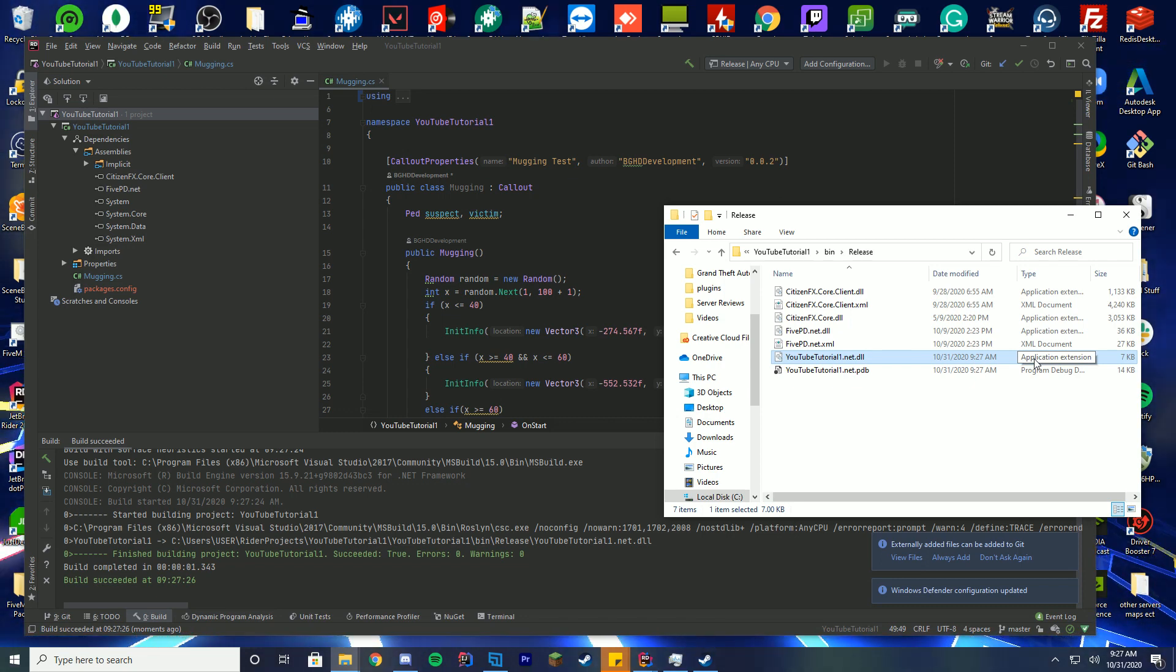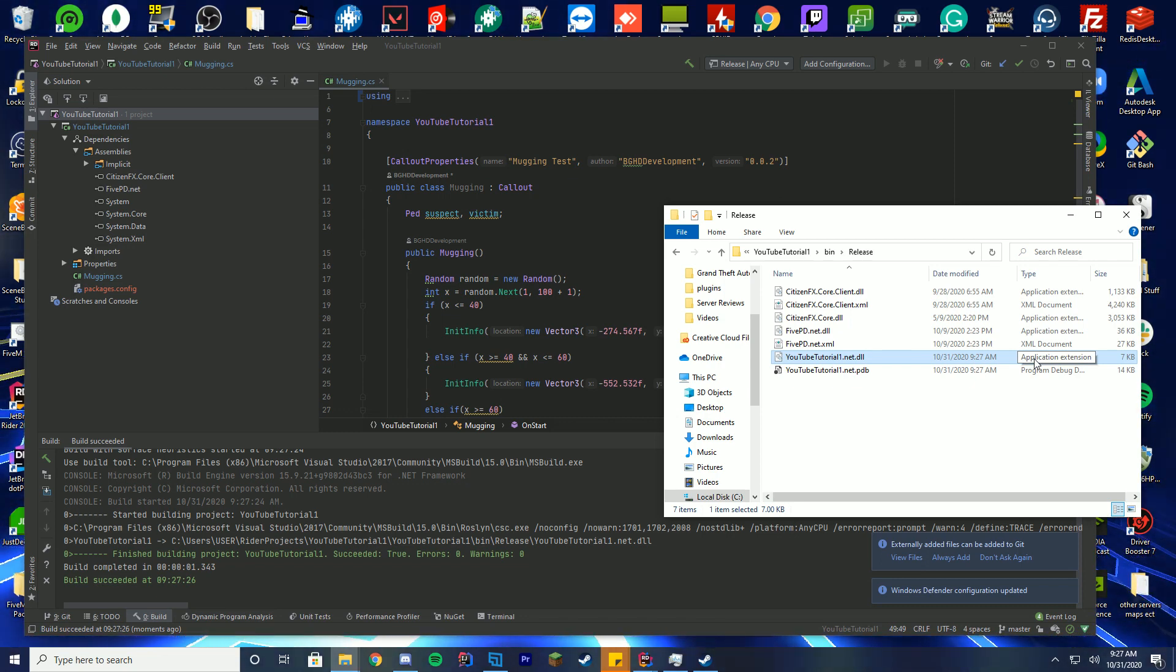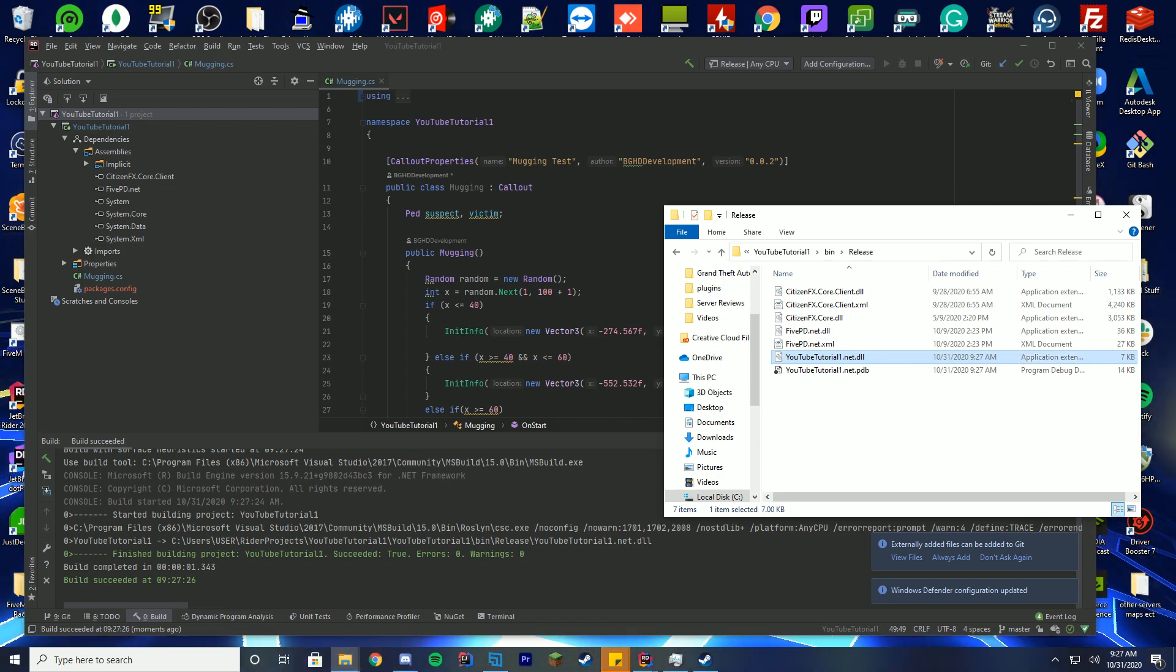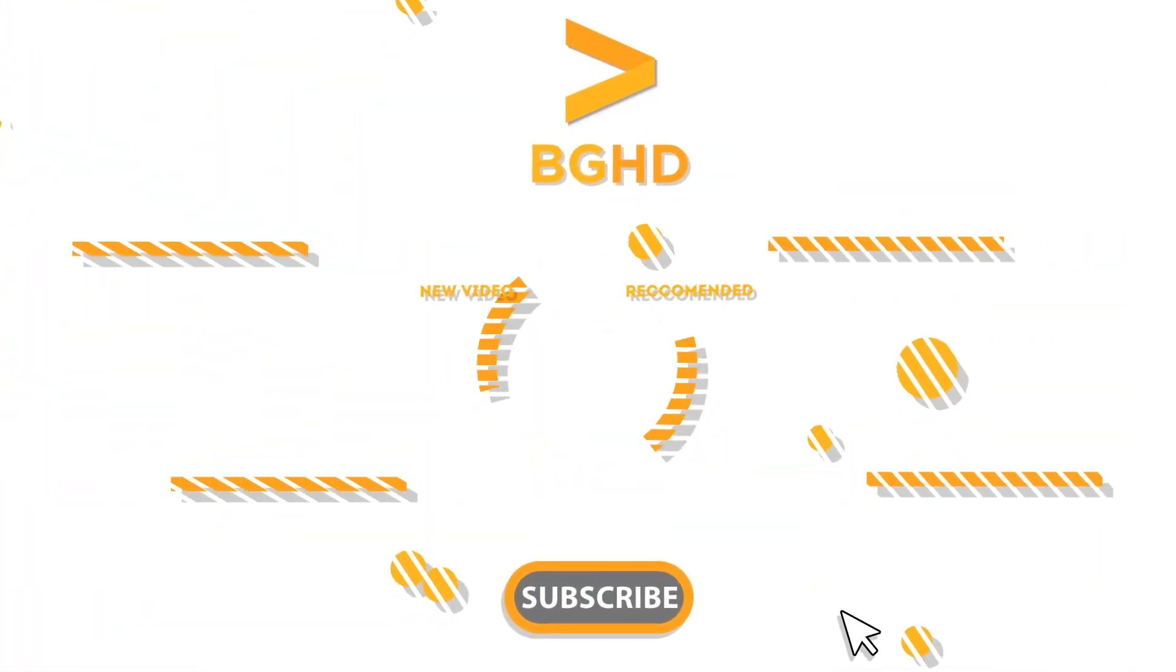Obviously if you're using ped data and stuff, go read the documentation on how to update those to the new call areas. Thank you so much for watching and I will see you tomorrow.